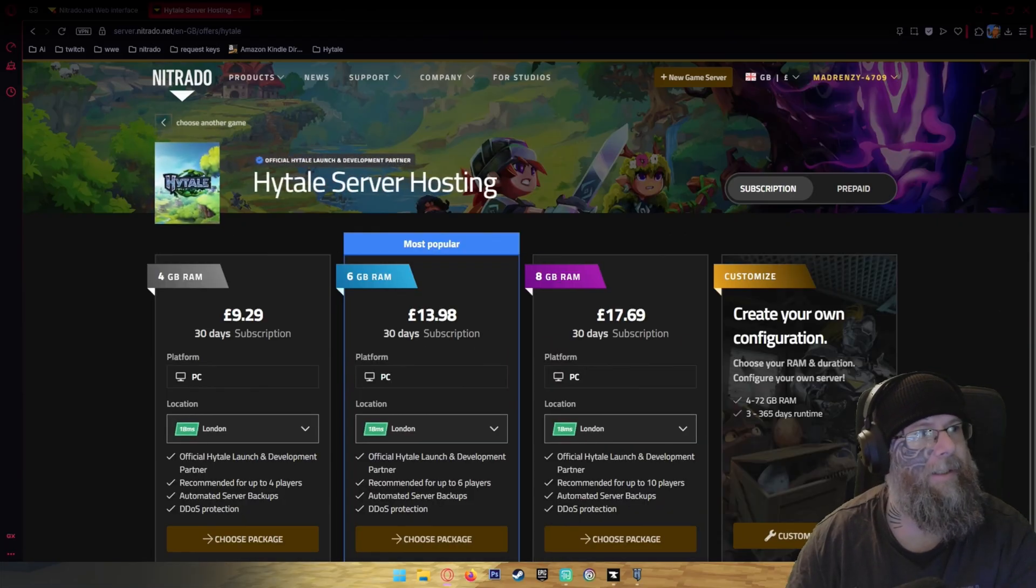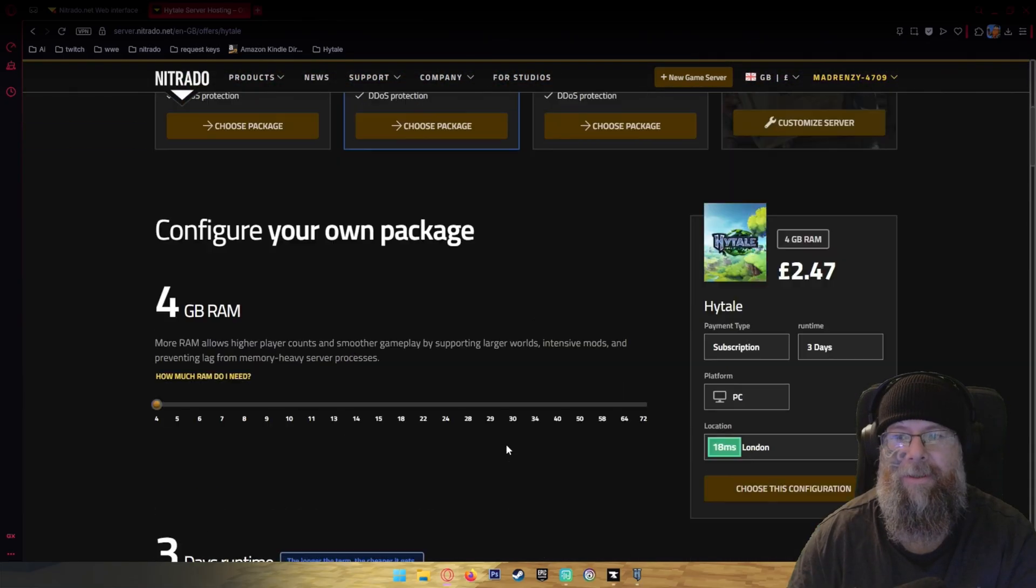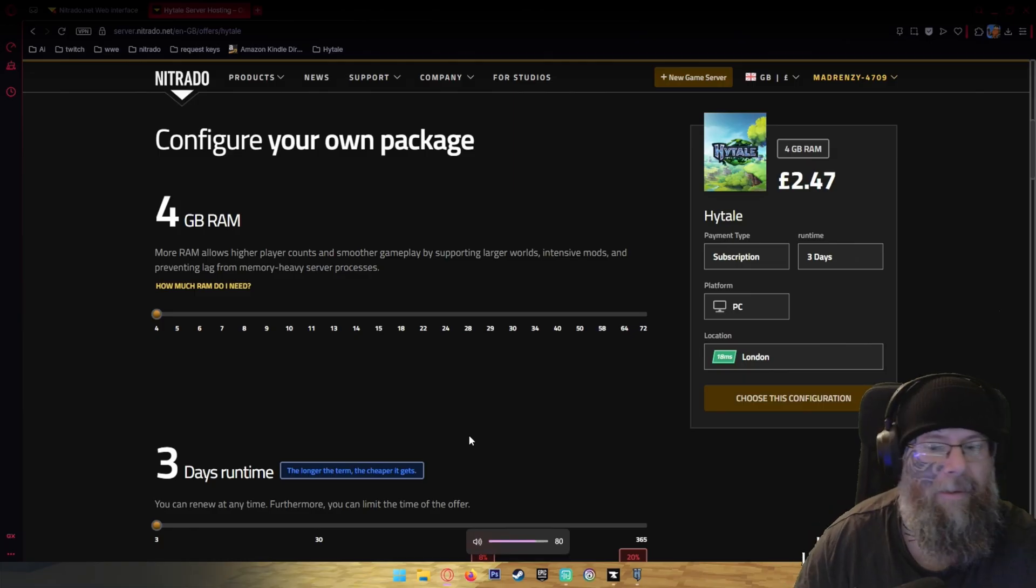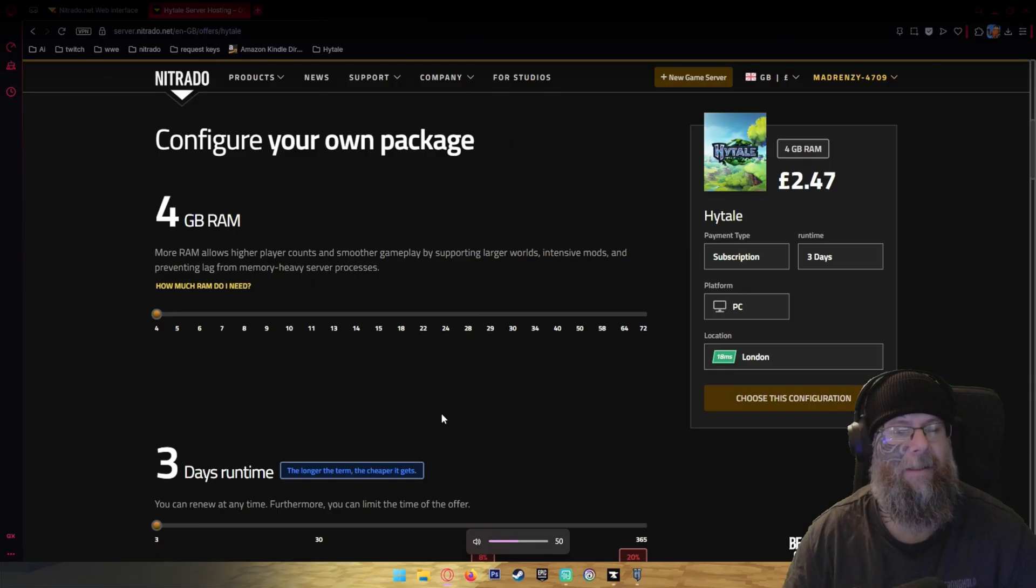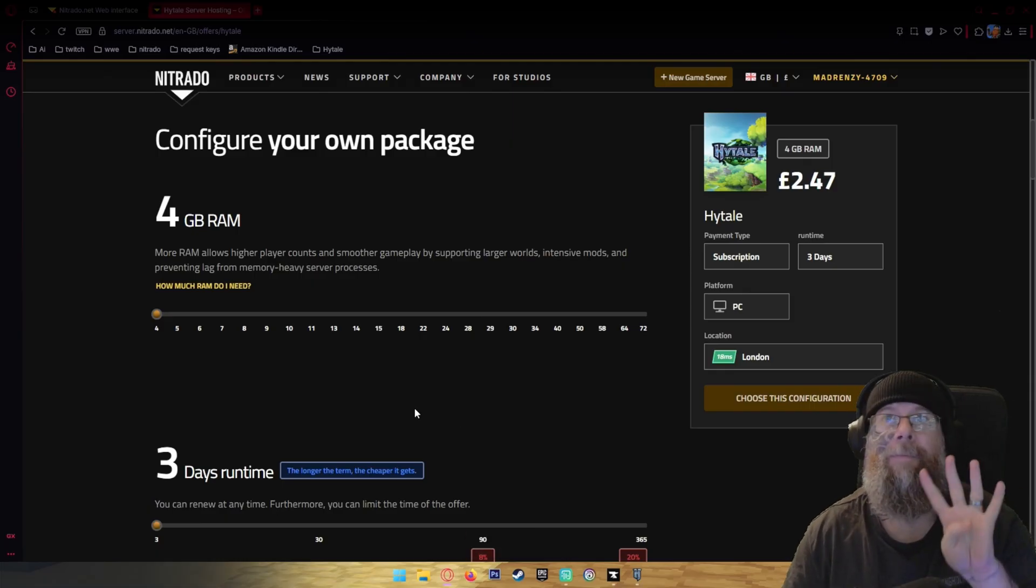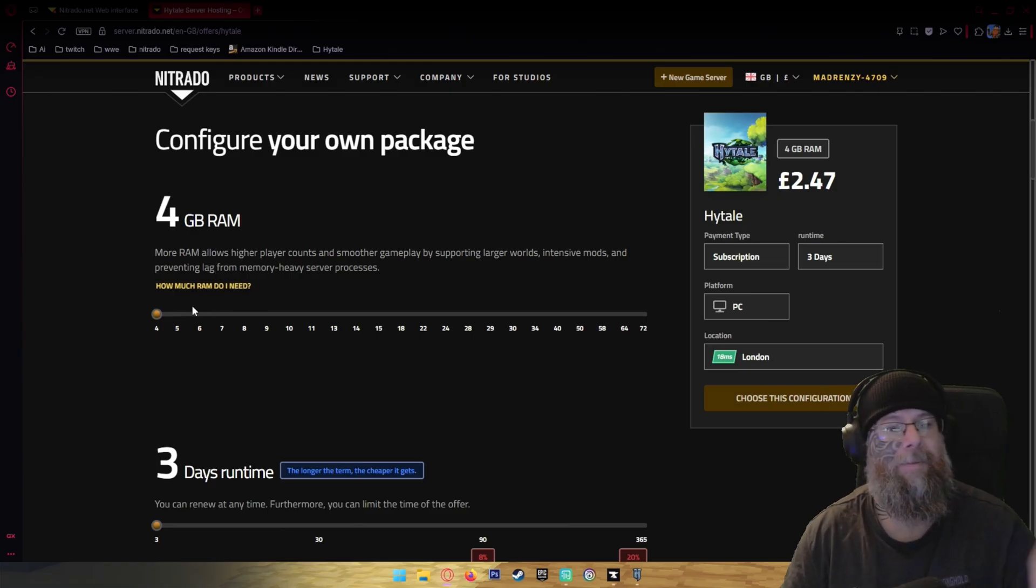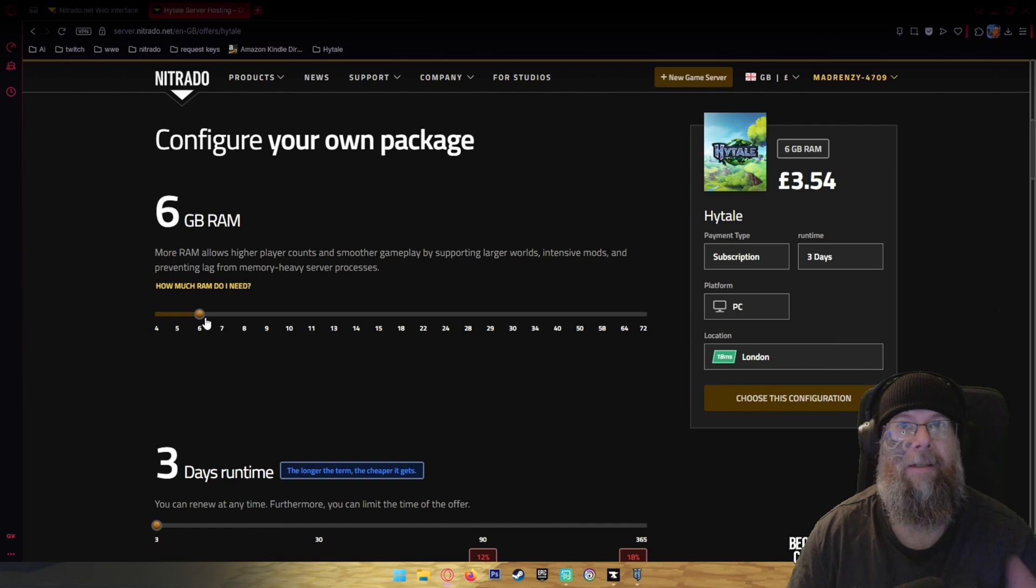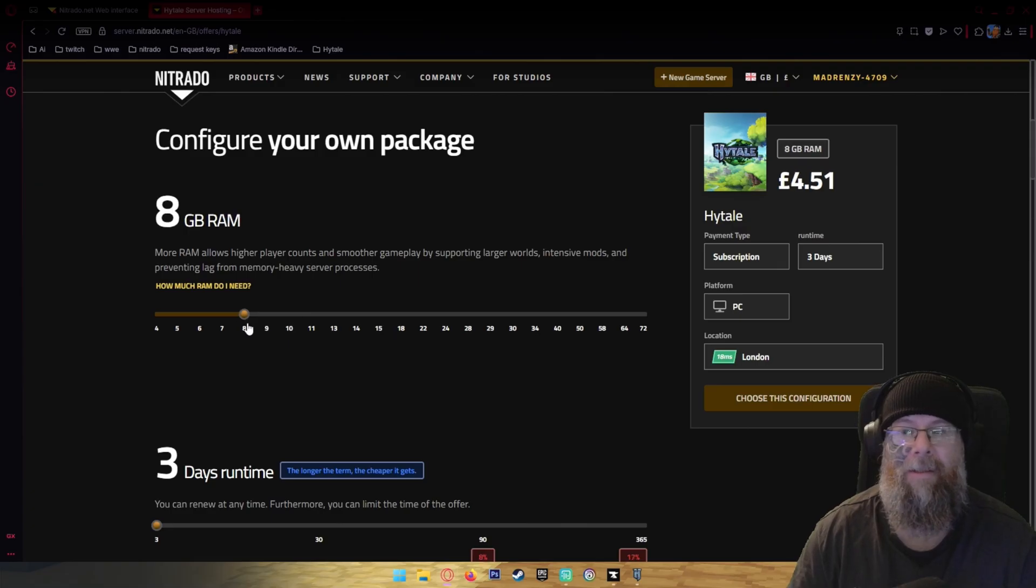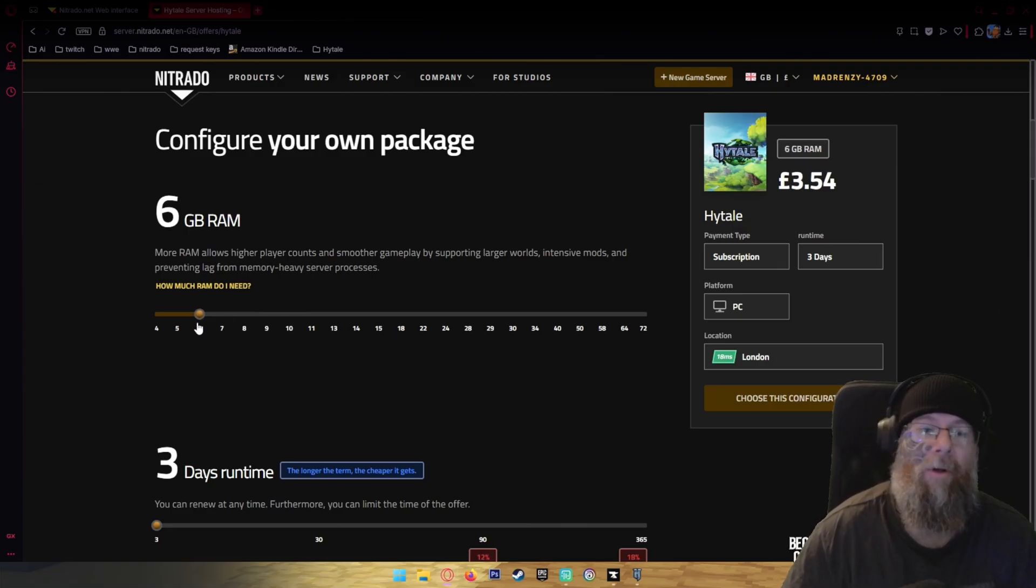The key thing to note is how much RAM you need. We're going to do a customized server so I can explain this. For up to four players it's 4GB of RAM, up to six players it's 6GB of RAM, and up to ten players it's 8GB of RAM. I would highly recommend that you always go a little bit more.